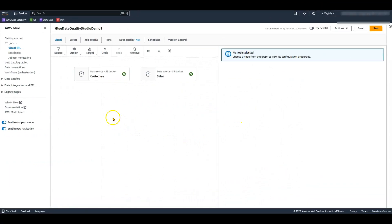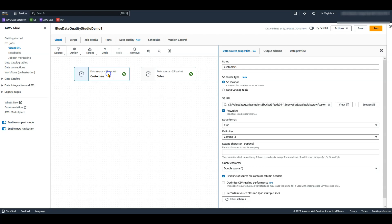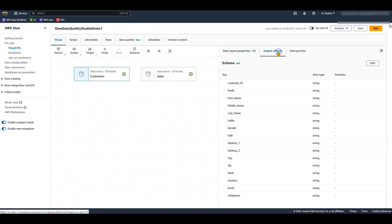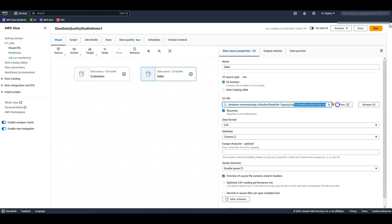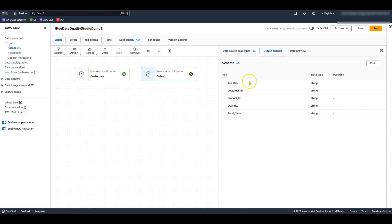For this demo, I have two CSV datasets stored in Amazon S3. First is the customer dataset — a list of customers from a department store. Next is the sales transaction dataset, which I'm going to use as a reference to ensure that all customers have purchased some item from the store.